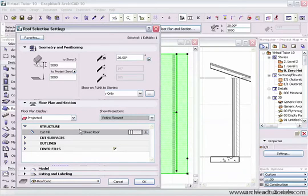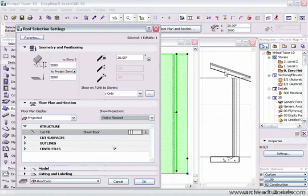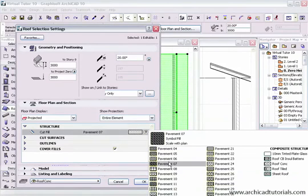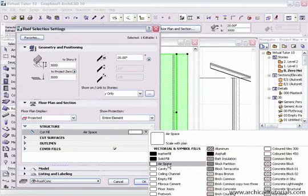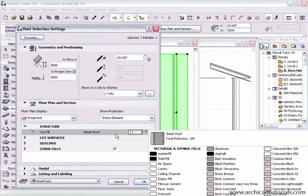Going down to structure, we can define the fill used when a cross section is cut through the roof — in this case it's a composite, but I can also use a plain fill. There are lots of fills to choose from and you can create your own.